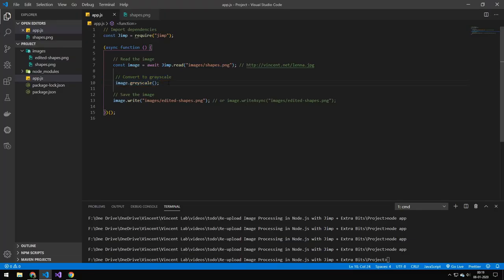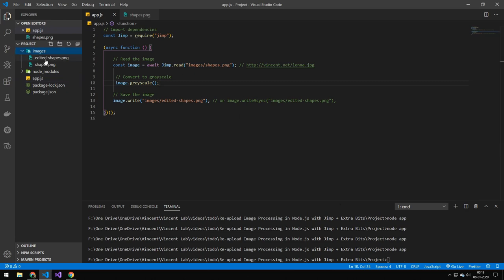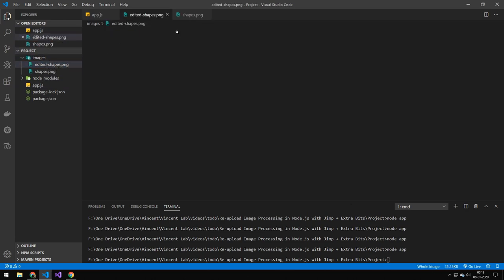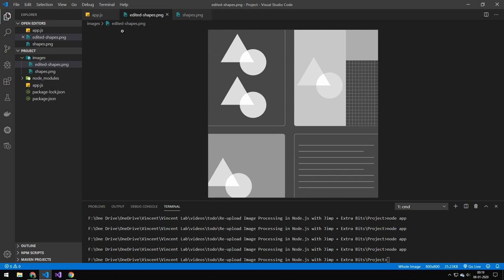The next thing is grayscale, which just converts the image into grayscale. You can see it's now grayscale.